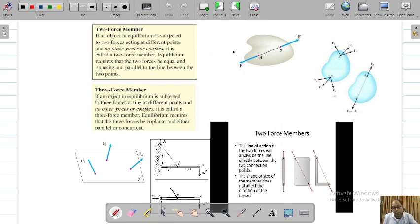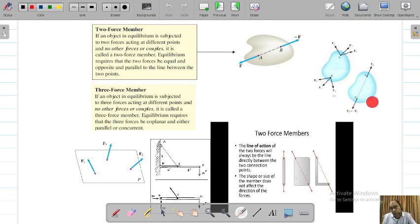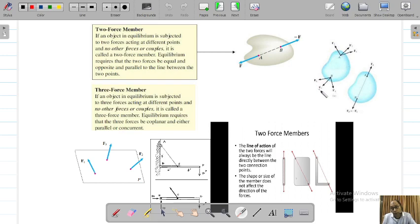Another example: this is another example of a 2-force member. Any member having 2 forces equal in magnitude and opposite in direction can be treated as a 2-force member. If you look here, this is a concurrent force system. You can find the resultant of this concurrent force system and again you will get a 2-force member, provided it has the same magnitude at both points and the directions are opposite.